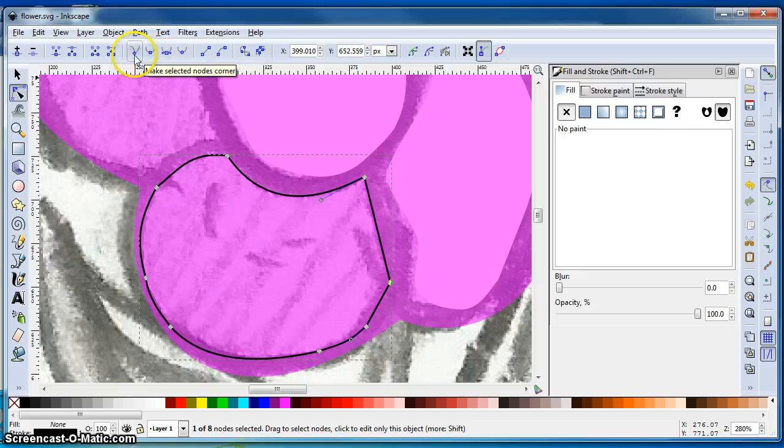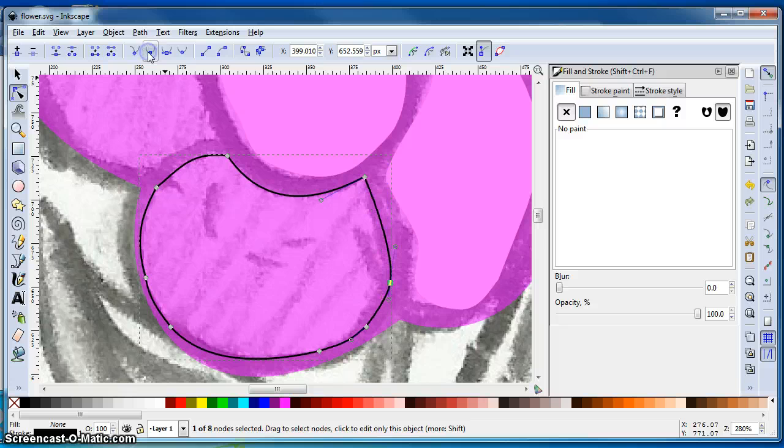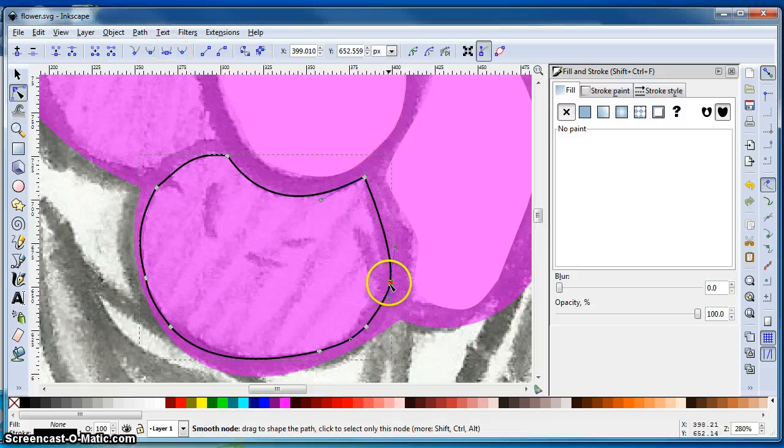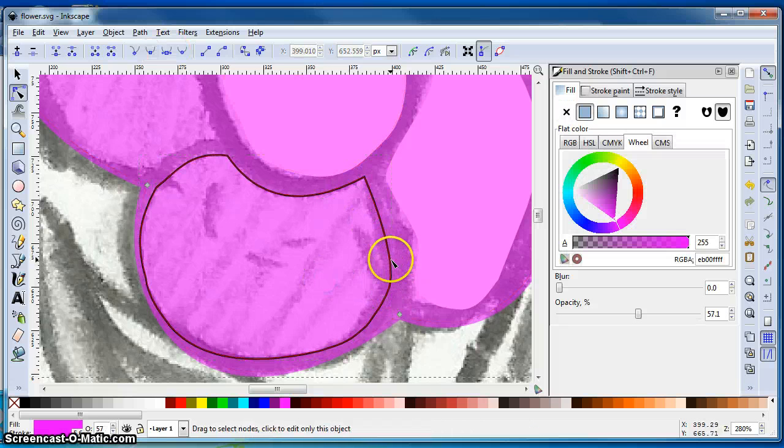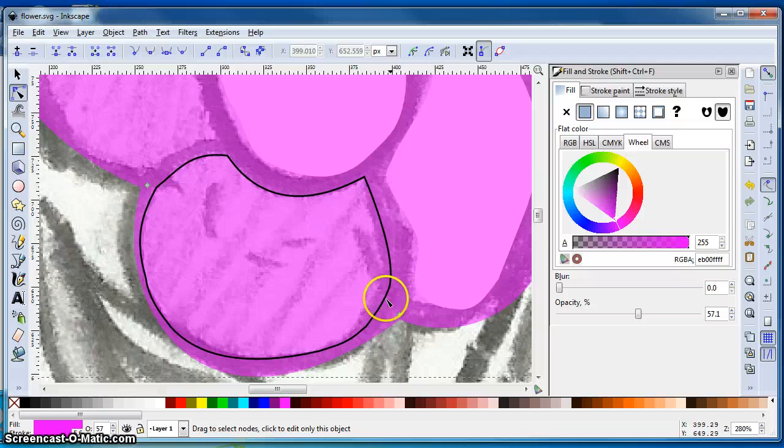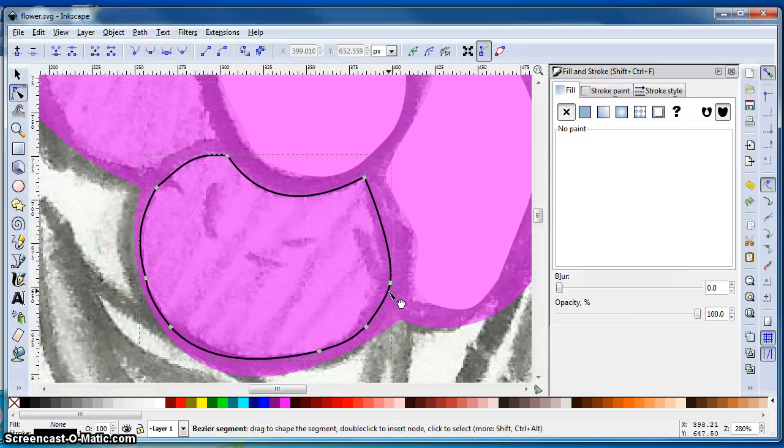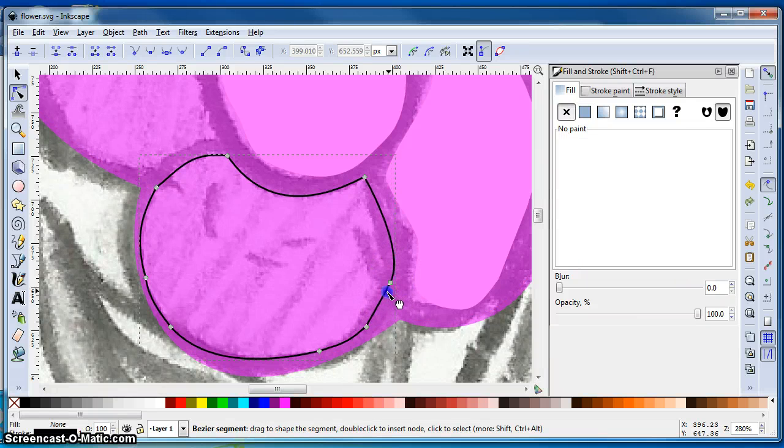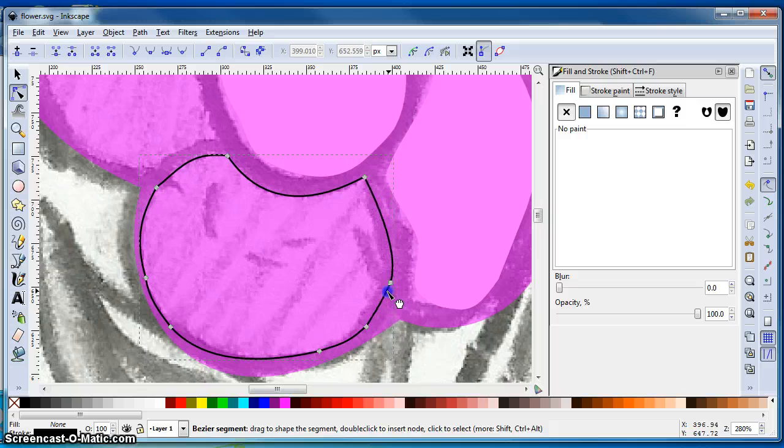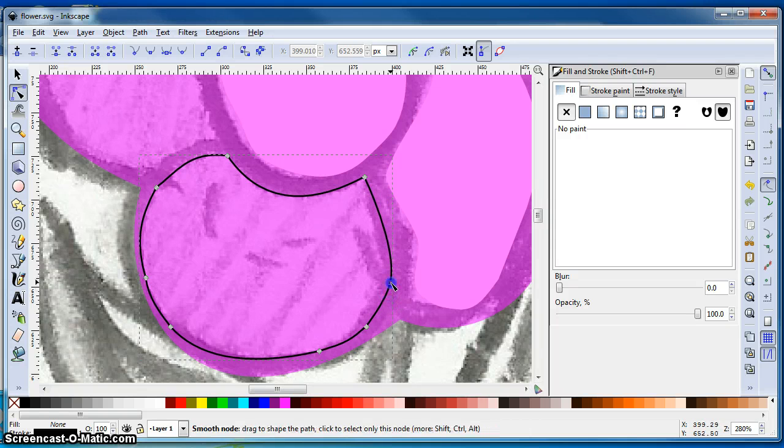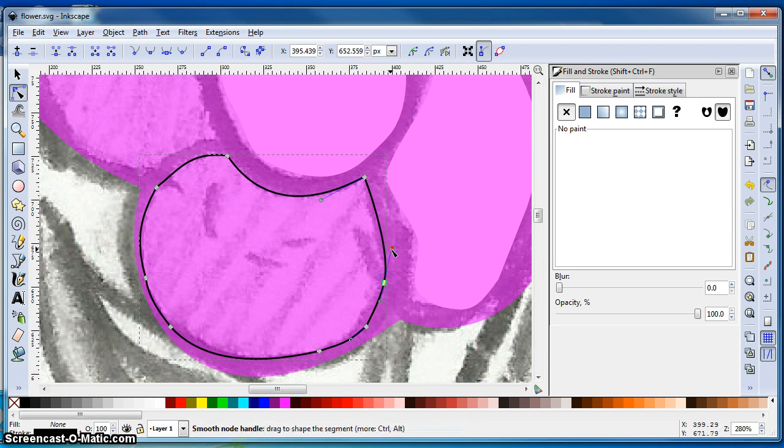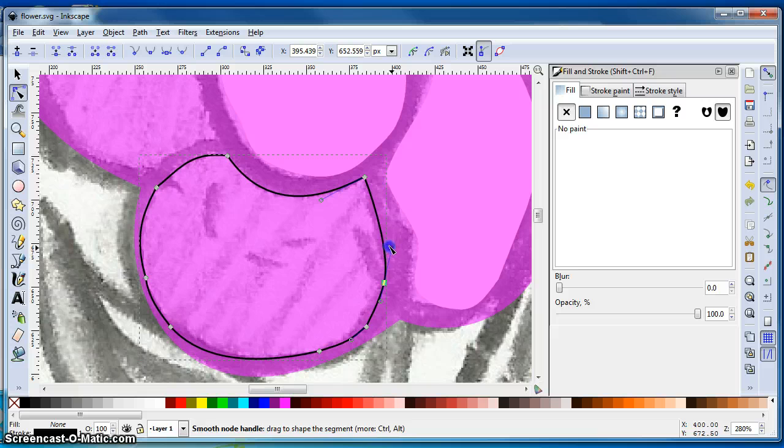I can turn it back into a corner node, which it is now. So if I do a smooth, you see what happens. It took that node and curved it and made it so that it's now smooth around that node instead of cornered.